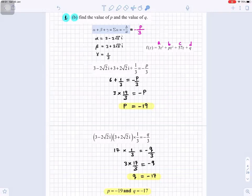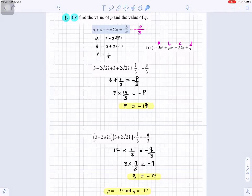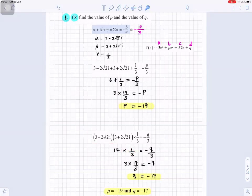For q, we use the product formula: alpha times beta times gamma equals minus q over 3. Alpha times beta is 17, times gamma (1/3) gives 17/3. So minus q over 3 equals 17/3, and therefore q equals minus 17. The two answers are p equals minus 19 and q equals minus 17.